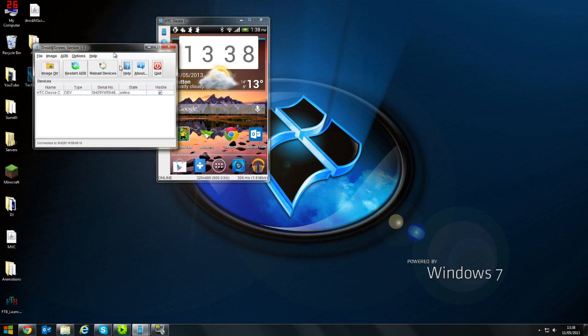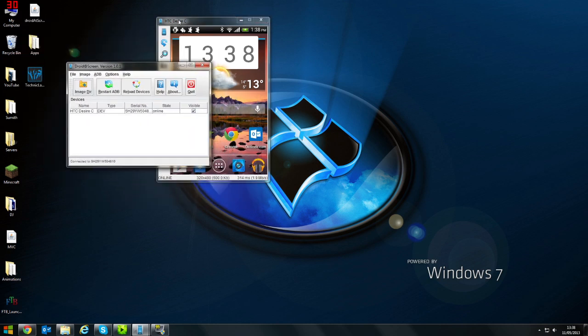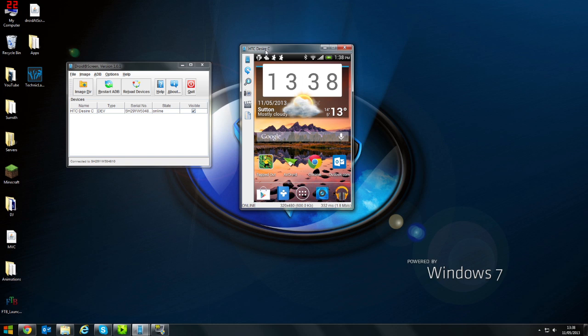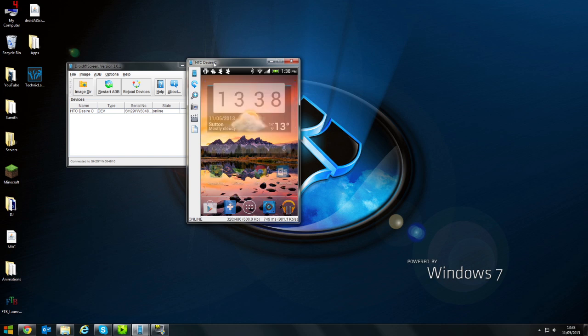And that's it. That's how you use Droid at Screen and record your phone screen. Just to prove that it does work and that's not just a picture, I'll just move my phone.